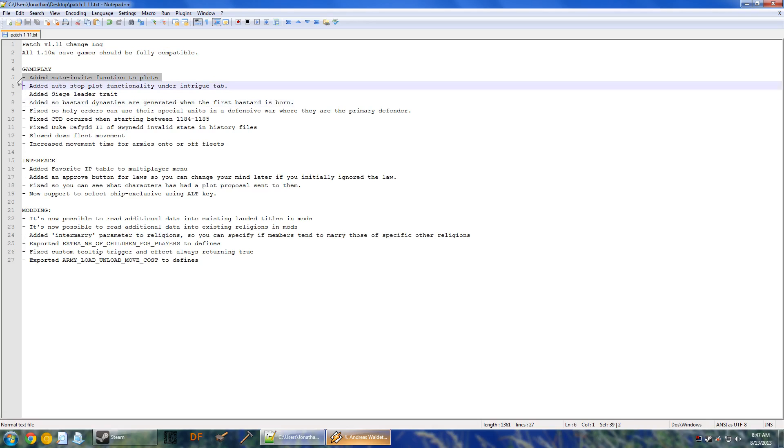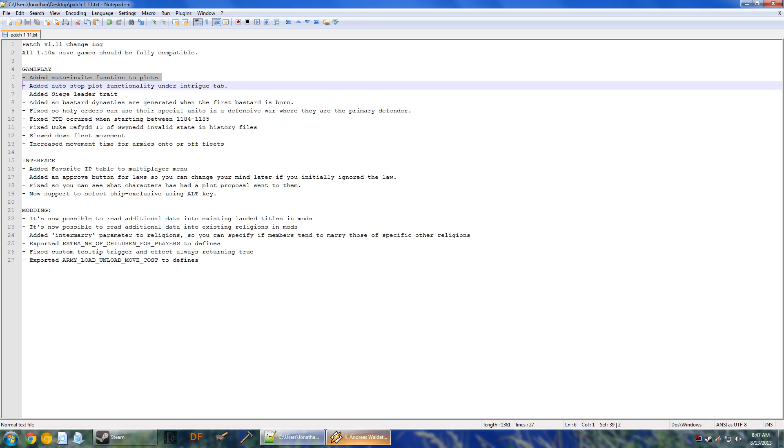Some very exciting changes that are going to make the game a lot easier to manage. Most notably, we have an auto-invite function to plots. I played around with this a little bit. It's very convenient in small realms. The larger the realm gets, you're probably going to want to avoid doing it, because it invites everyone. And if you have a ton of people available, you might have to click through 20, 30, 50 different dialogues, because every time you click the button, everyone gets invited. But it's a very good feature. It's better than having to do it manually.